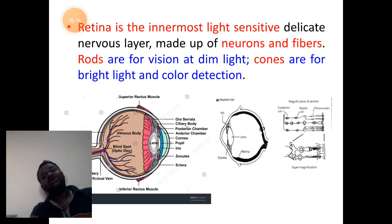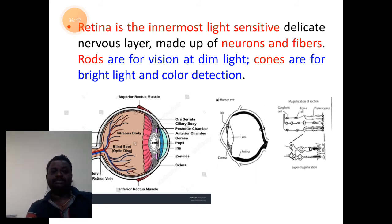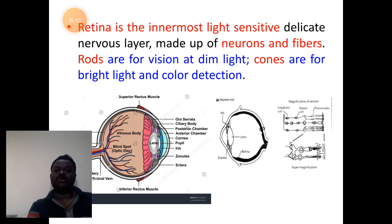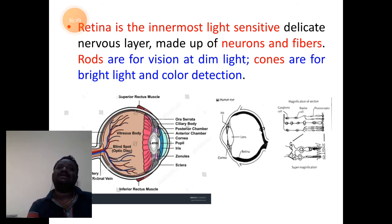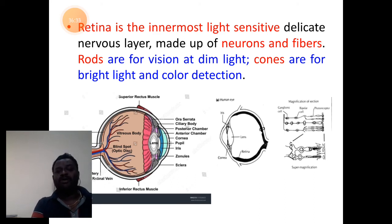Coming to the third layer, the innermost layer: it is called the retina, the photosensitive, light-sensitive layer. Here also we have pigmented cells and neural cells. Neural cells are made up of rods as well as cones.